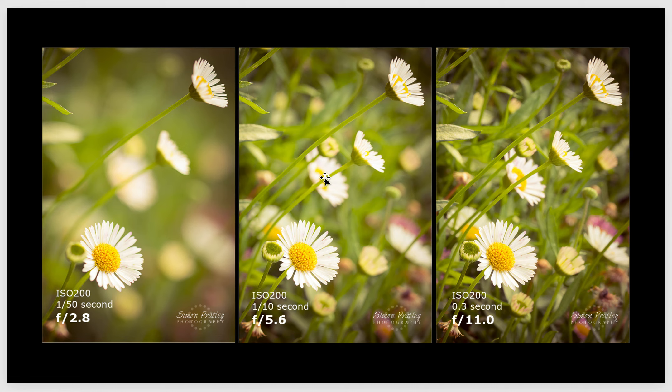When you're shooting for depth of field, try bracketing multiple apertures just to see what you get in the beginning. As you play around with this more, you'll begin to know when you set up a shot that you're going to use f5.6. Even then you may try some others just to make sure you got the right shot, because sometimes you can never go back — sometimes the only opportunity you have to shoot something is in that moment.